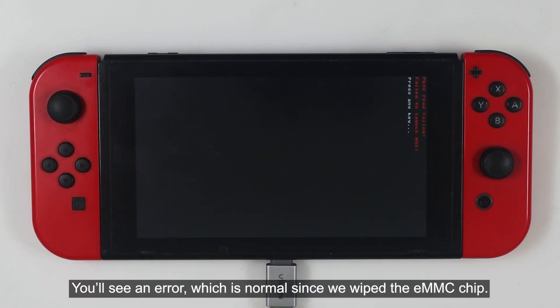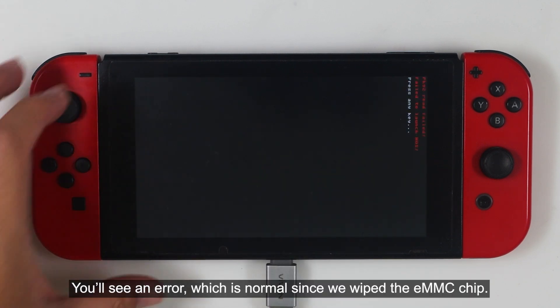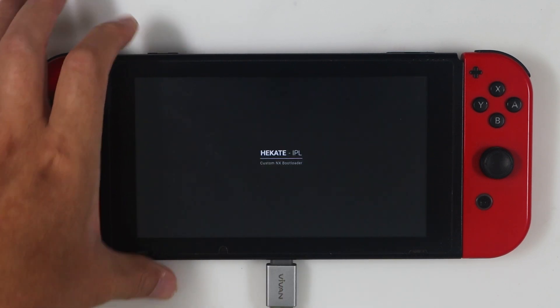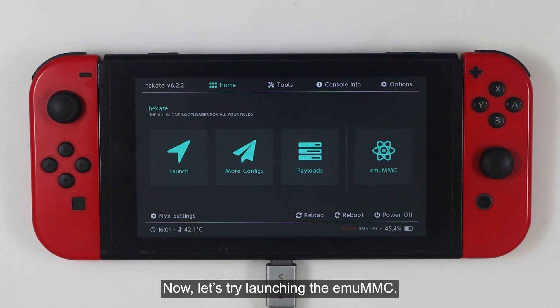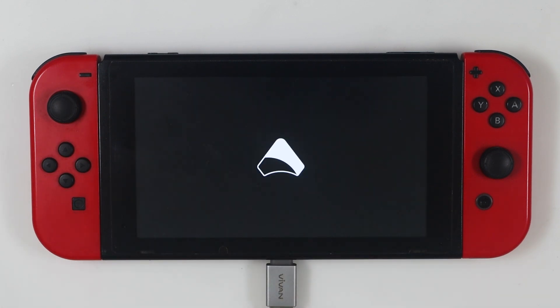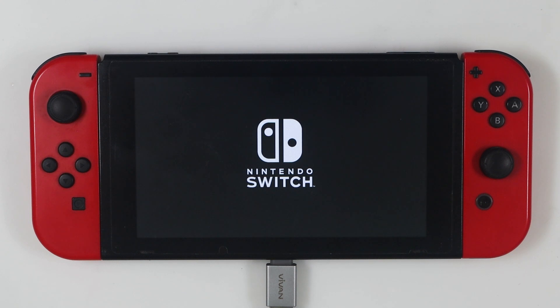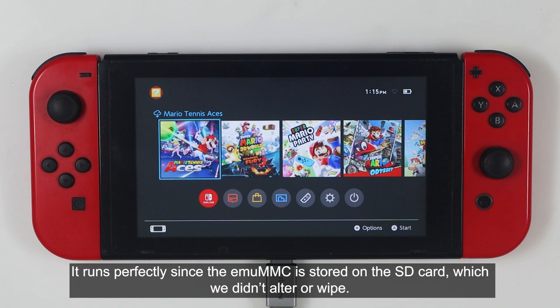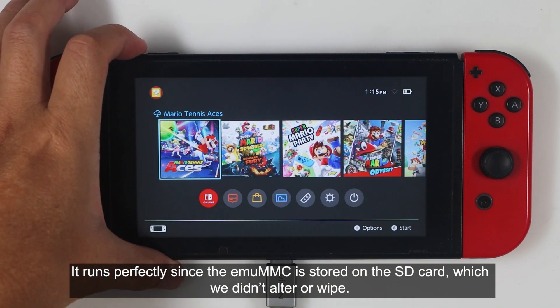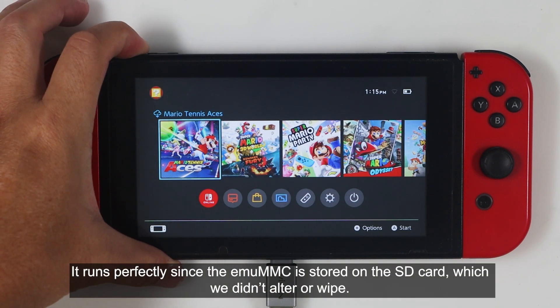You'll see an error, which is normal since we wiped the eMMC chip. Now let's try launching the MUMMC. It runs perfectly since the MUMMC is stored on the SD card which we didn't alter or wipe.